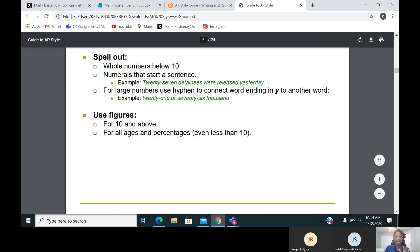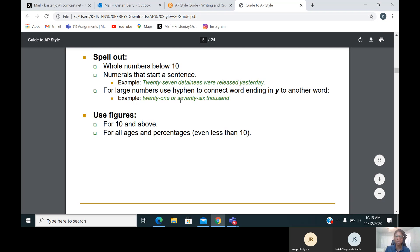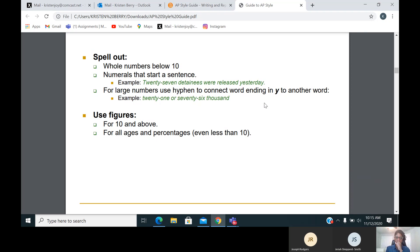Also, you want to spell out numbers if you have a large number that uses a hyphen to connect the word — if it ends in a Y to another word, like 56. So look at 21, 76 — they end in a Y and they need a hyphen. We would spell out that big number. Many times writing in AP style can get confusing even for me, and it's not something you can always keep in your head because we don't write like this every day. So you go back to your style guide to help you.